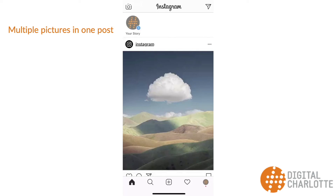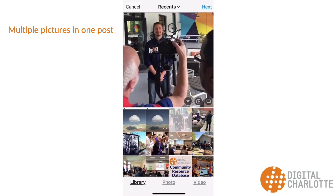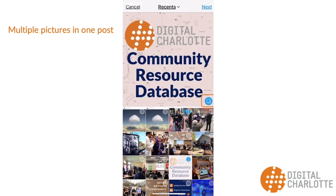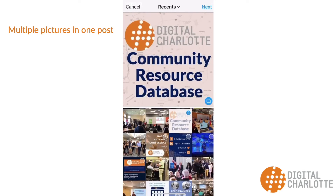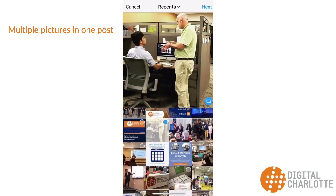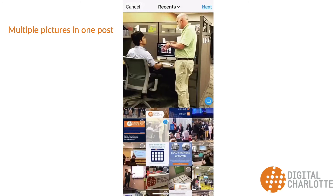One new feature added recently is the ability to add multiple media to one post. To do this, when selecting the media from your camera roll, press the circle with the squares in it above your library. Doing this allows you to select and deselect which media will be in the post. Keep in mind the maximum slides in one post is 10.